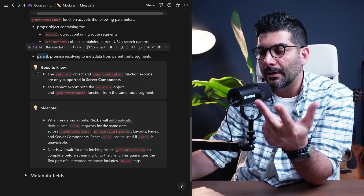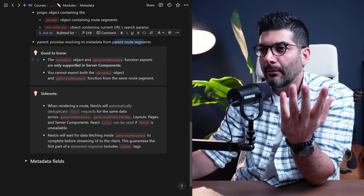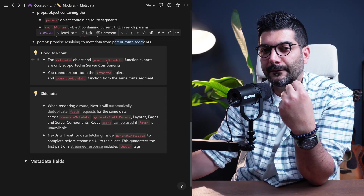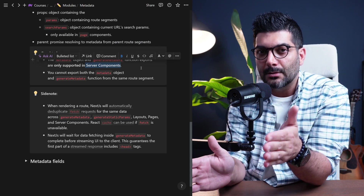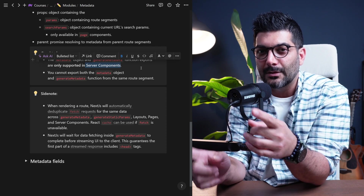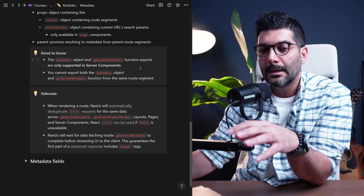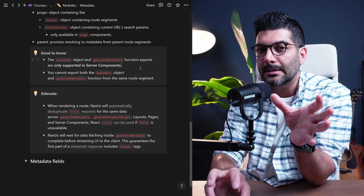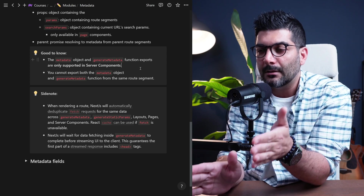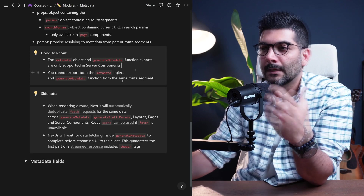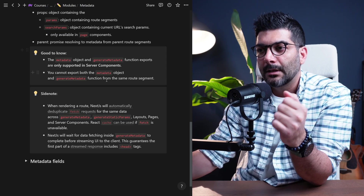The second parameter passed to the function is the parent metadata object. Note that the metadata object and generateMetadata function can only be used in server components — they're not supported in client components. If your pages or layouts are turned into client components, you cannot use metadata objects. Also, you cannot export both together — it has to be either the metadata object or the generateMetadata function for your dynamic segments.